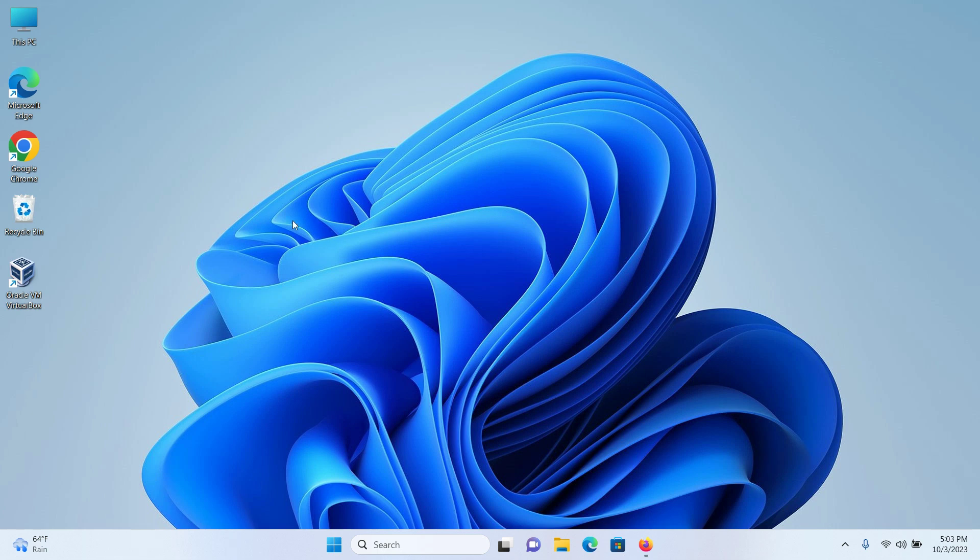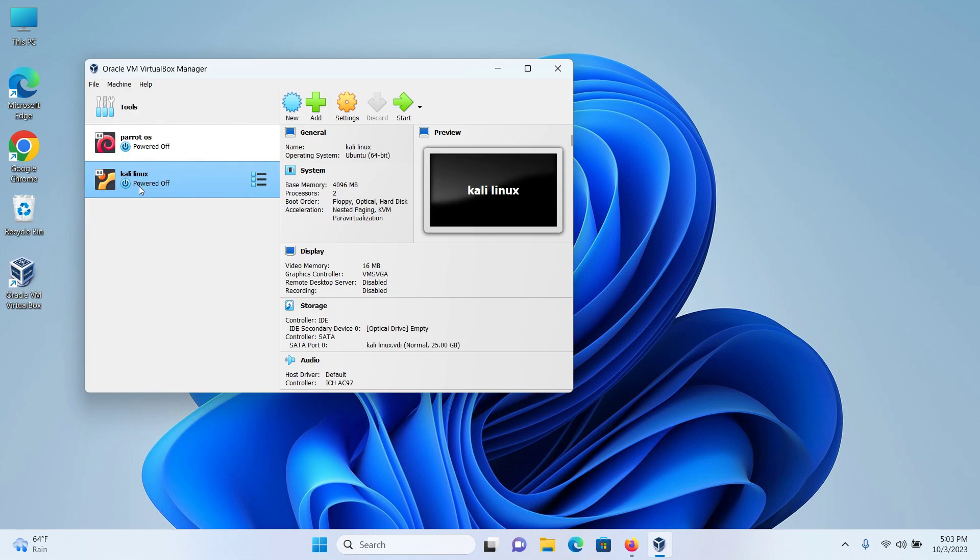By the way, before the installation process, you must have Oracle VM VirtualBox and Kali Linux installed in your system because we are going to be attacking Metasploitable 2 with Kali Linux. If you do not have them installed, please check out the video in the link in the description box.